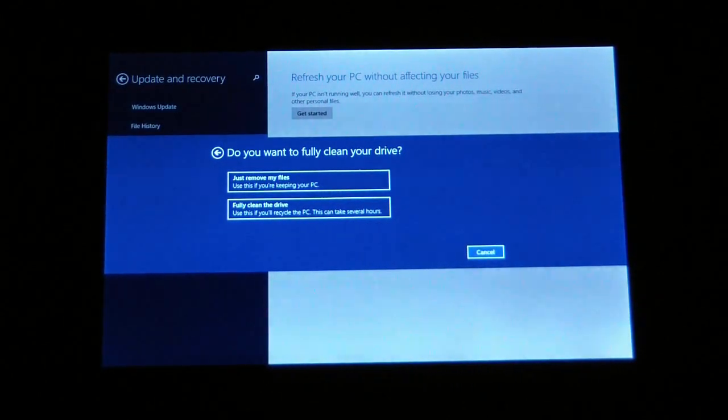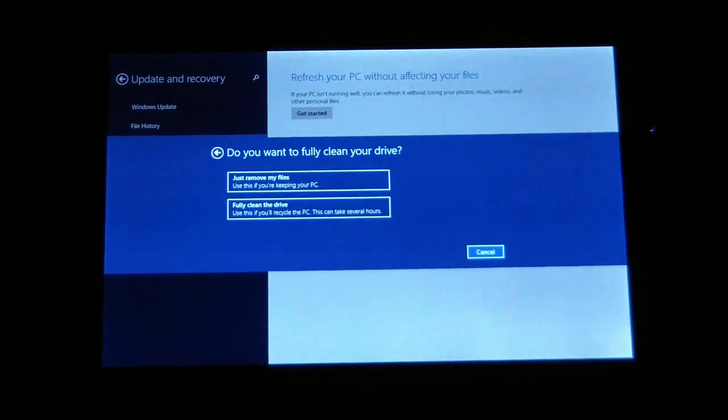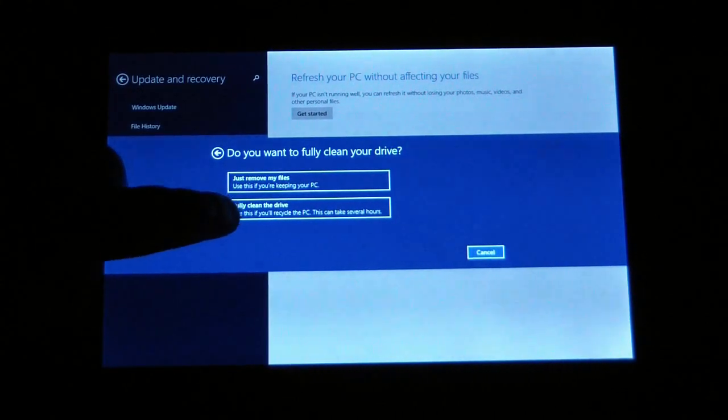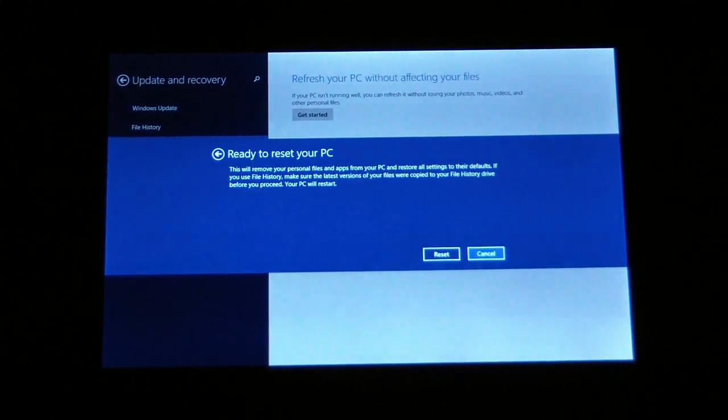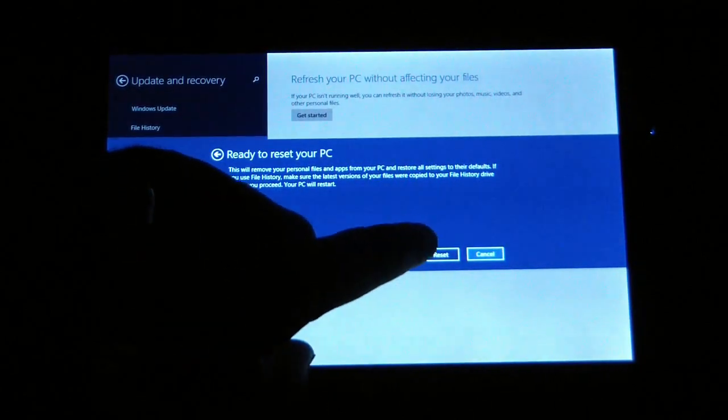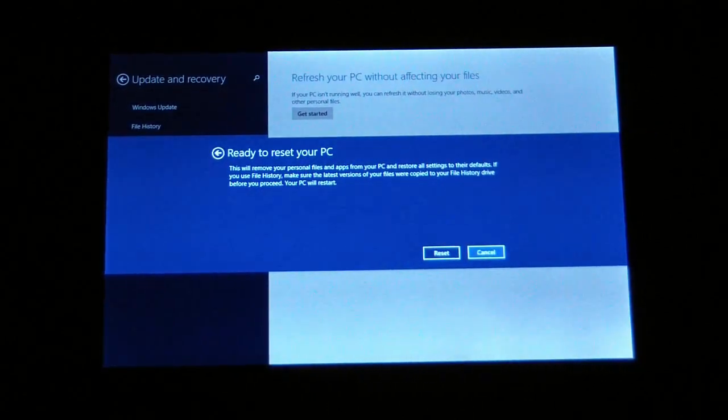In this case let's say we're having an issue and we just want to fully clean the drive and reinstall. We're going to choose fully clean the drive and then it just tells you ready to reset and we're going to choose reset.